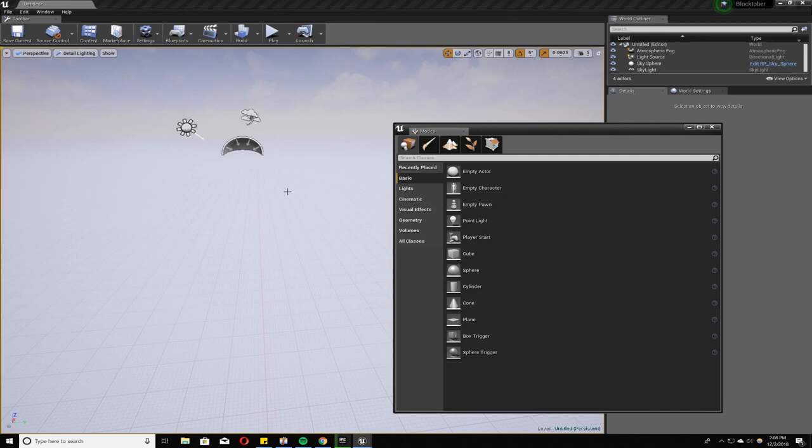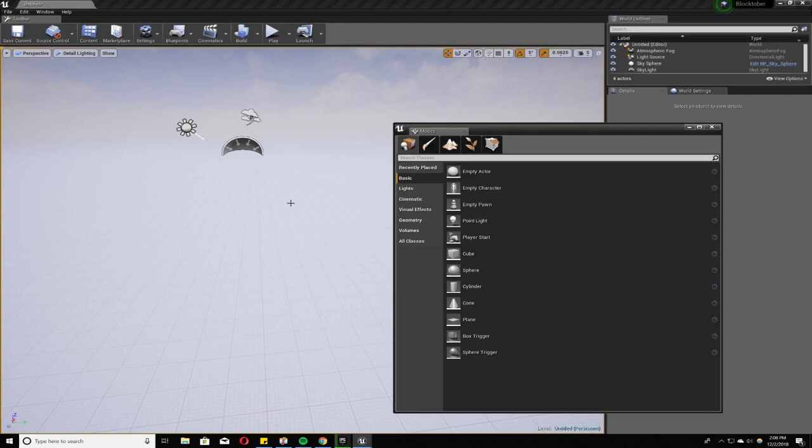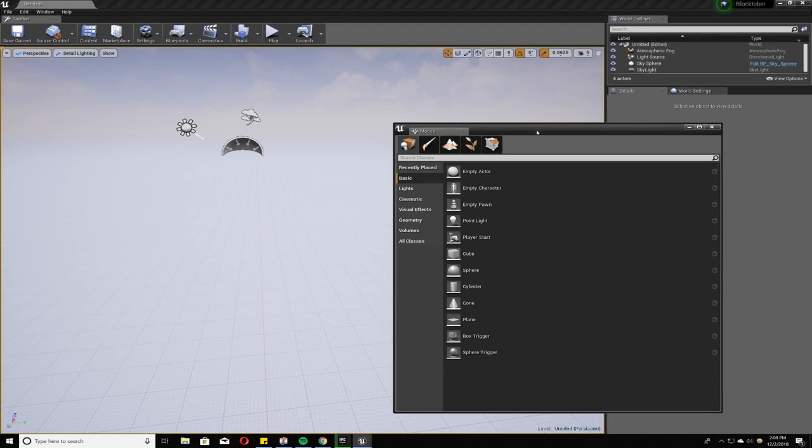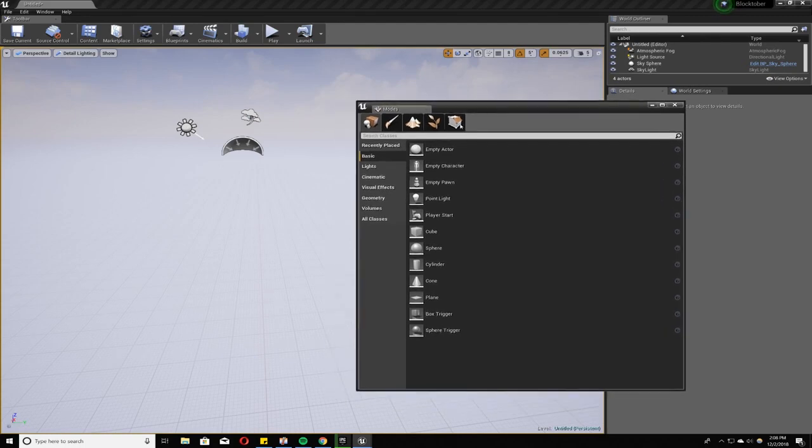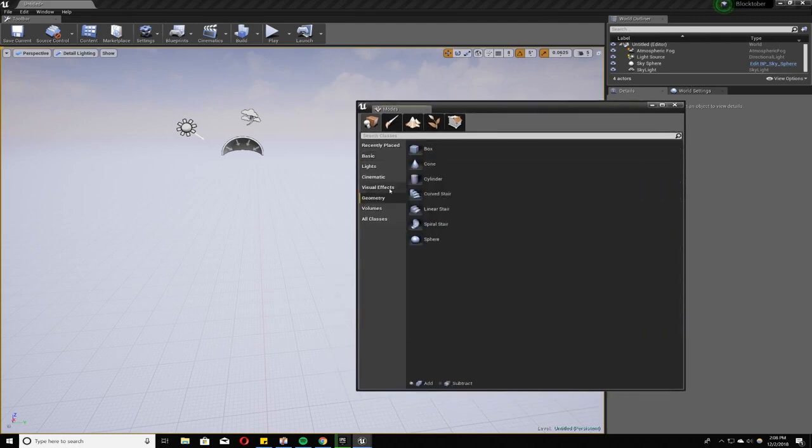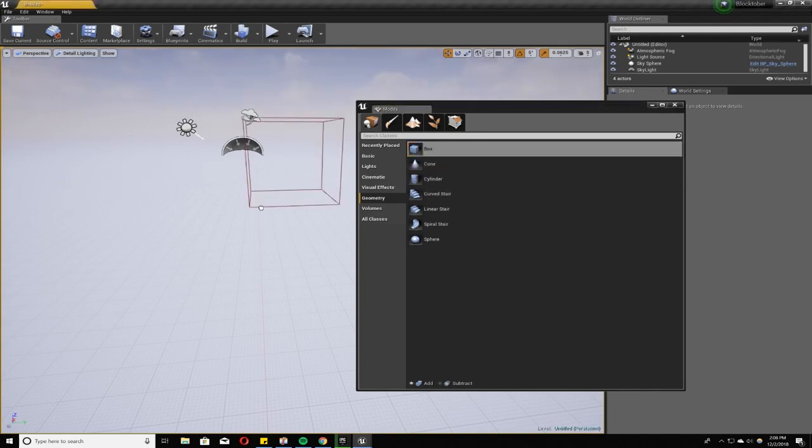Got some questions about how to manipulate brushes to different angles and shapes, as seen in my Blocktober videos. I'm going to go through that process right now. It's very quick, so let's get started. First thing you want to do is open up your Modes, go to Geometry, and you can drag a box.